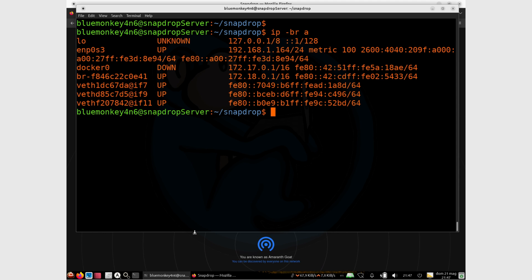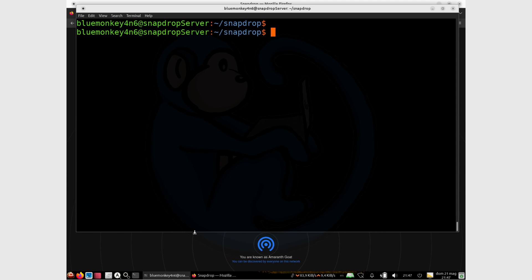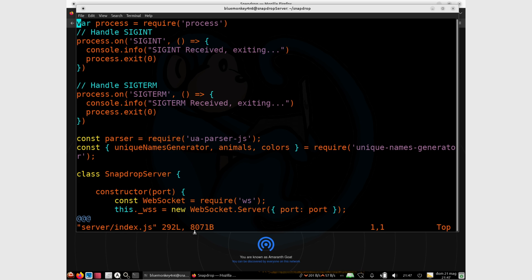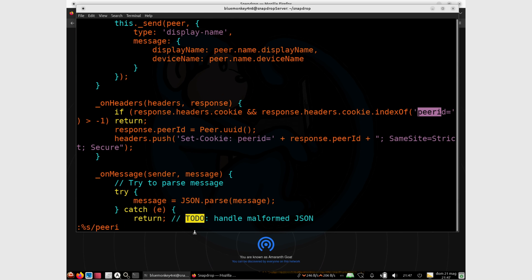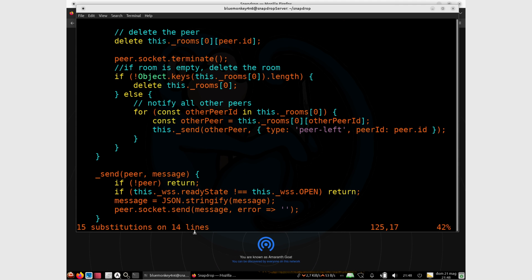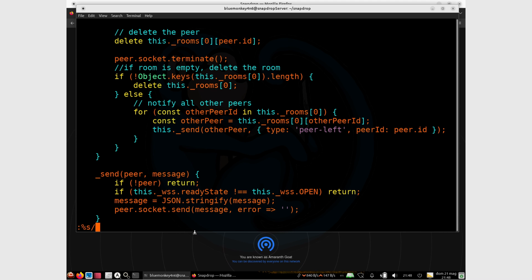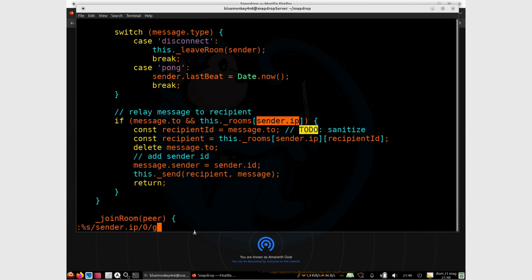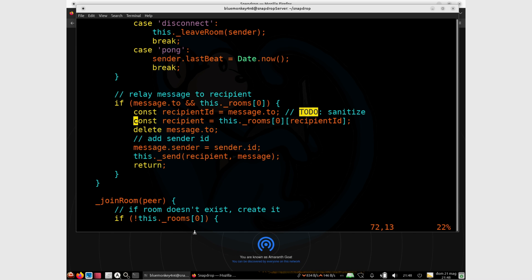Let's fix that by modifying the code a little bit. Using vi, I modify the server/index.js file. I use global substitution to replace all instances of peer.ip with zero: :%s/peer.ip/0/g. That performs a bunch of substitutions. Then I do another global substitution to replace sender.ip with zero: :%s/sender.ip/0/g. After all substitutions are done, I save the file.